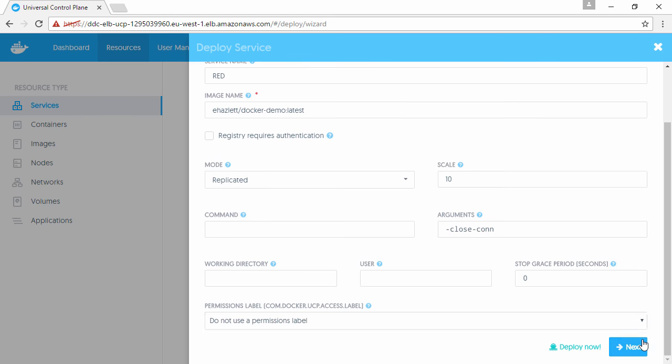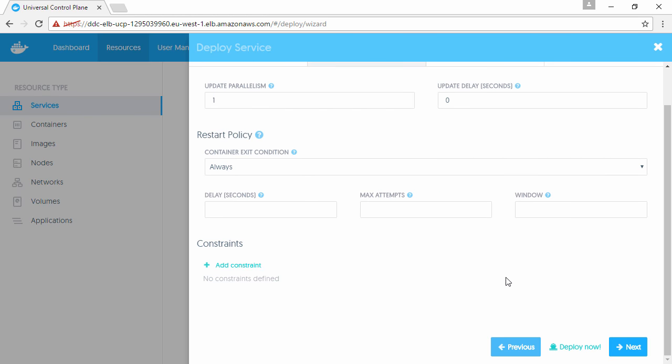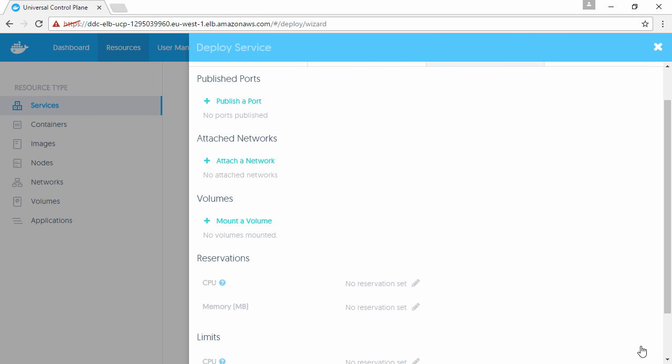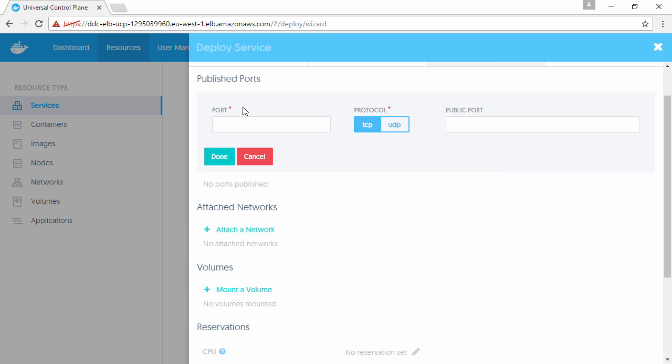We'll publish it on port 8080, which is the port the image is configured to listen on, and we'll make the public side 5000.